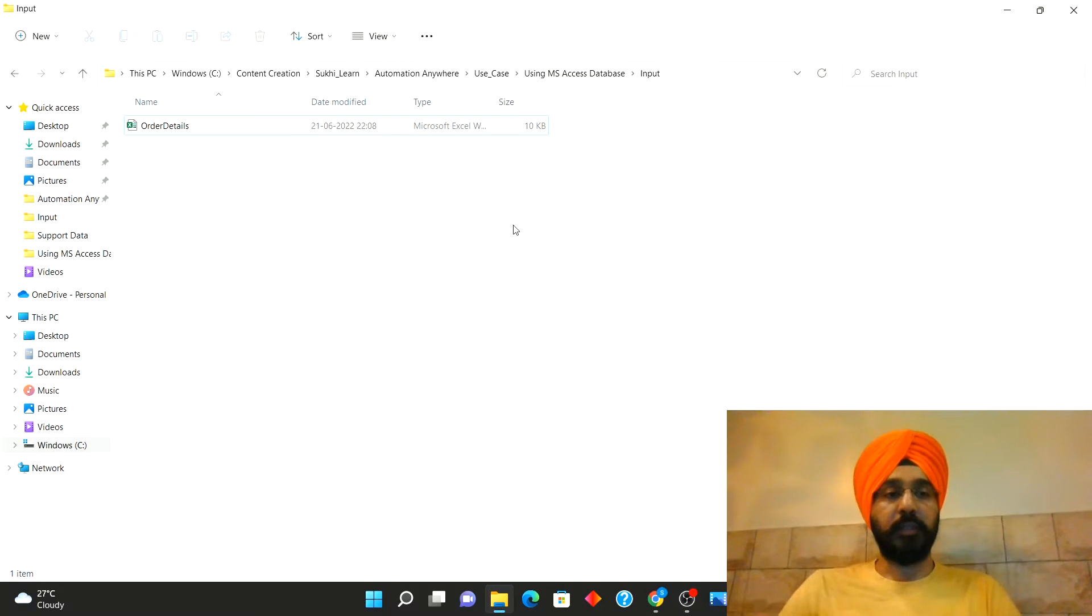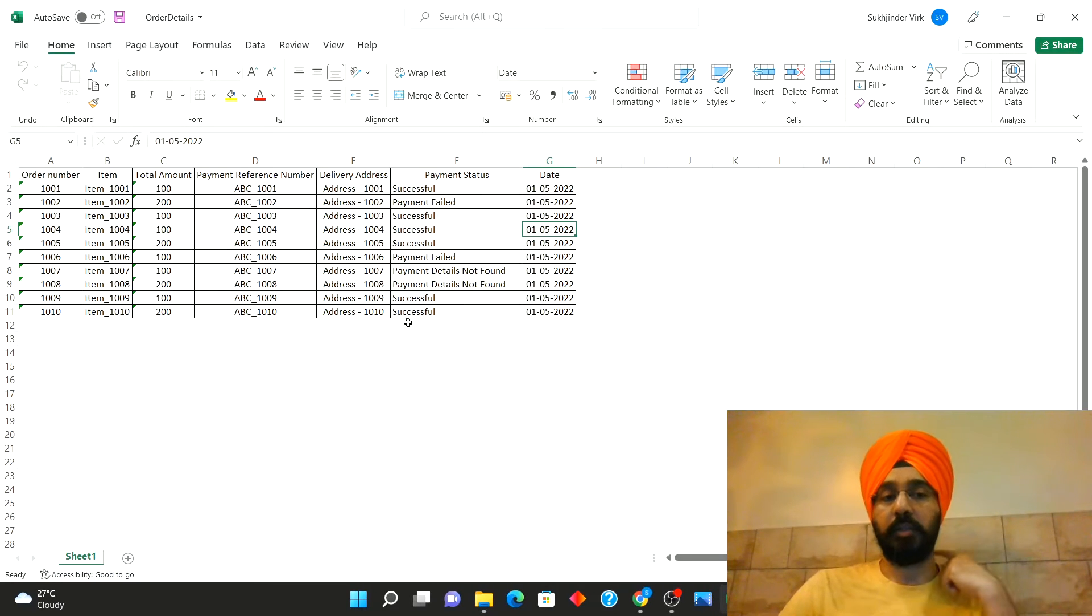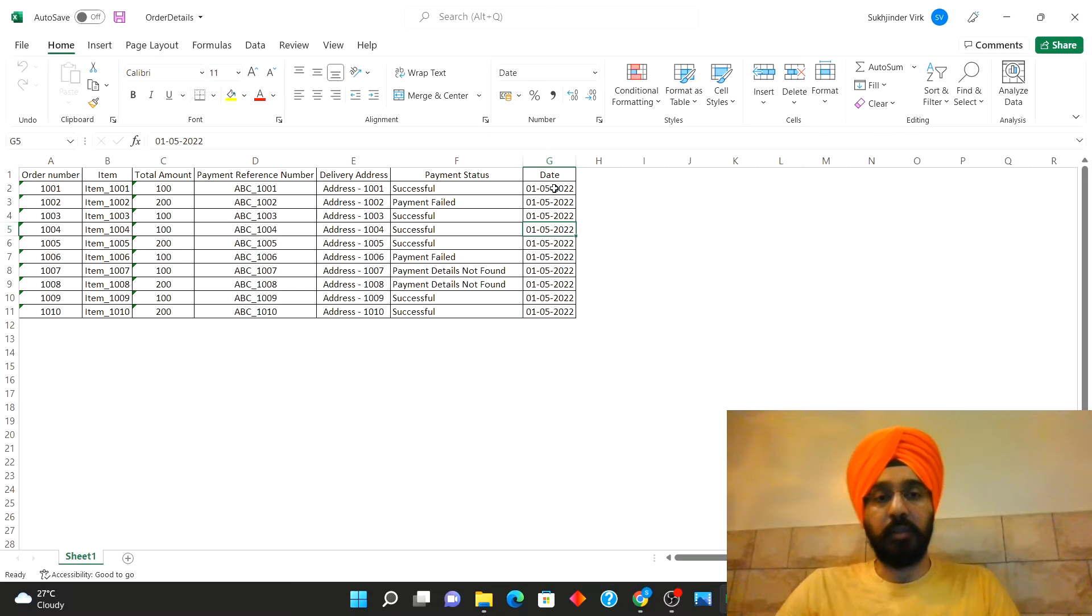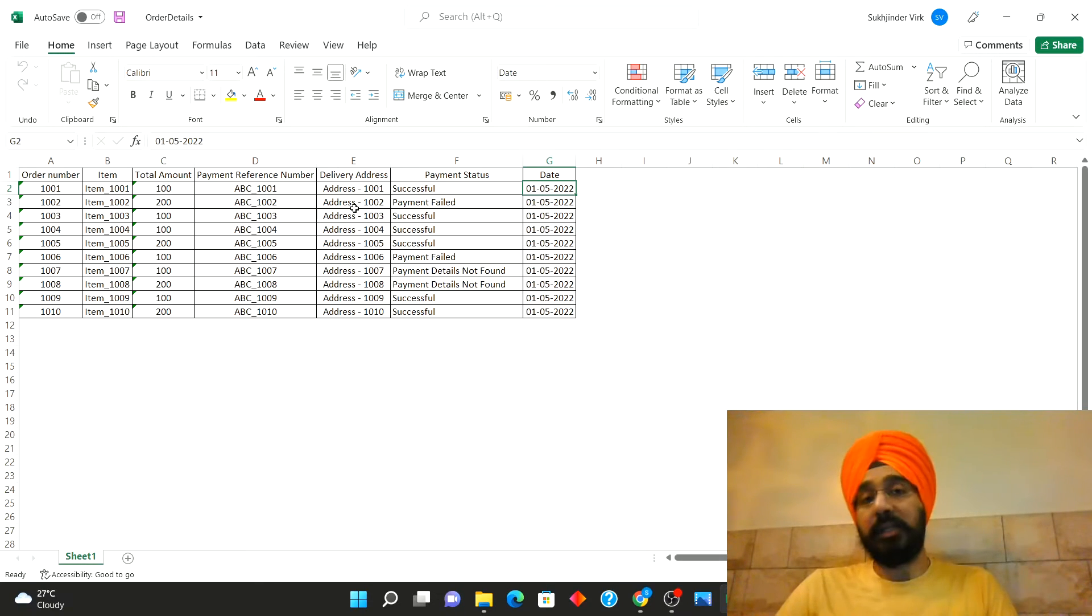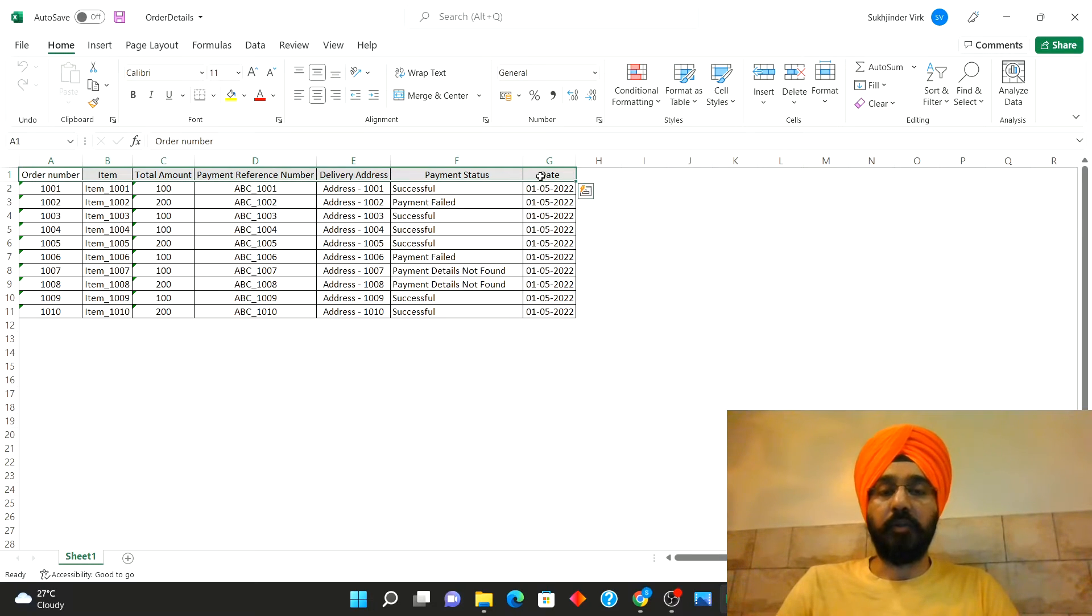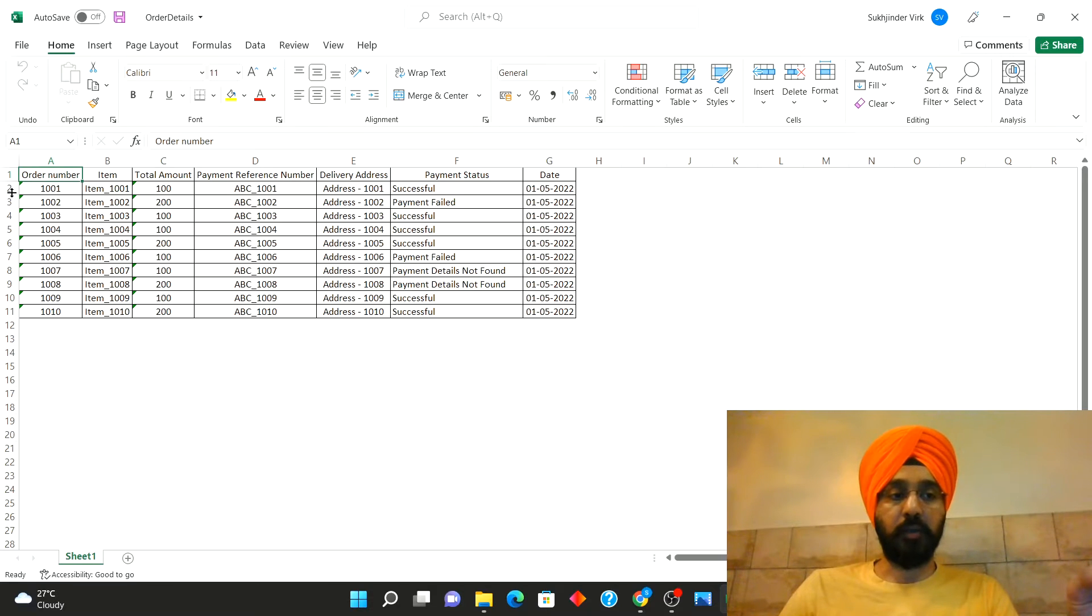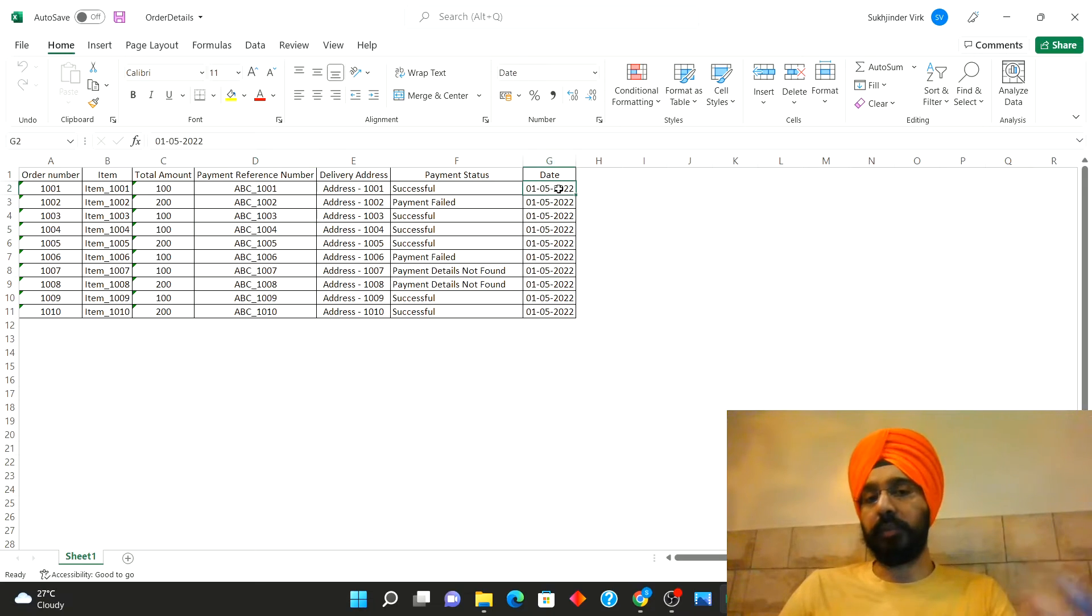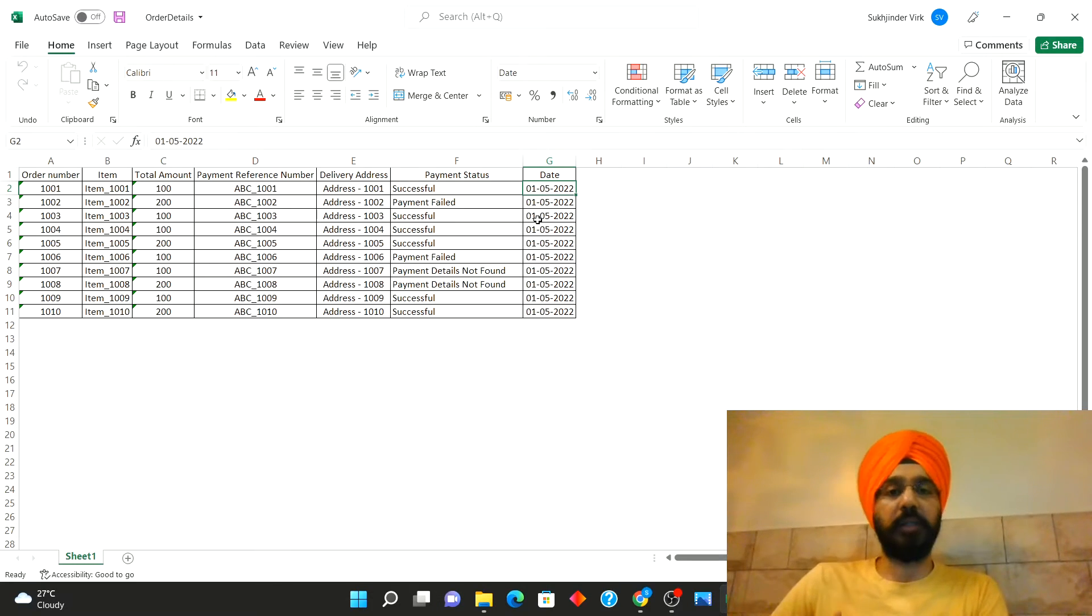Alright, so in this use case I'm using the order details file. If you have seen my previous videos, I created a bot to update the payment status for this particular file, but I just added a column. It's a good habit to capture the date on which you are processing the records. So say these are processed on the 1st of May 2022. The prerequisite is that you will need a table in the database which has a similar structure to the columns that are here. After that we'll start creating a bot. The bot will pick up this file, insert all these records into the given table, then we will change the date of the same file and run it again, so for multiple dates the data will be saved inside the database. That's the objective.